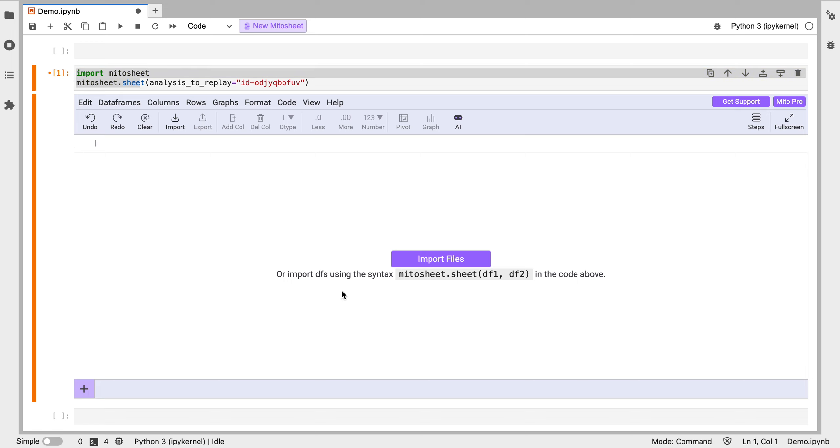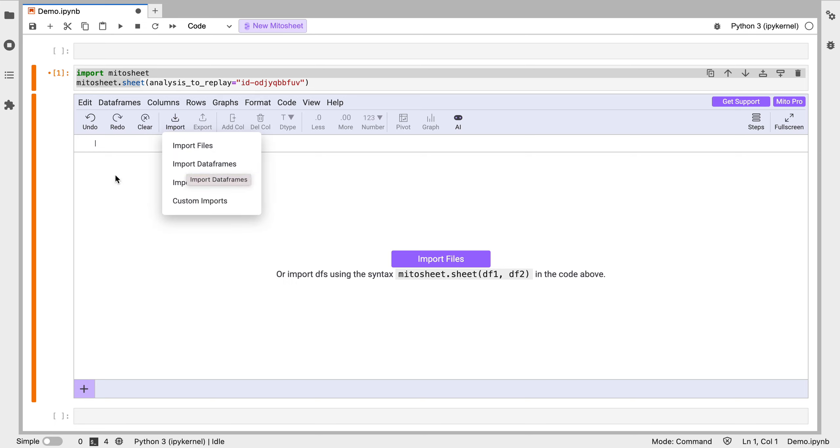The first thing I want to do is import some data. So I can do this one of a few ways. I can import local files, I can pass in any data frame, I can also import directly from enterprise data sources like Snowflake or Redshift. You can also pass in custom imports as well.